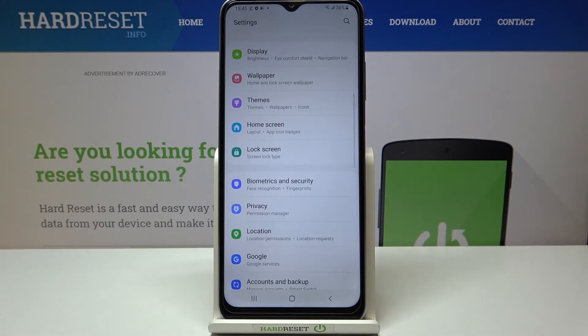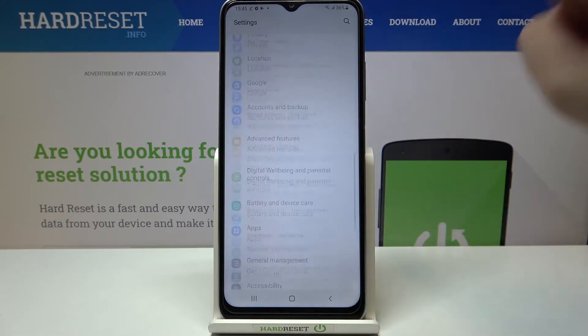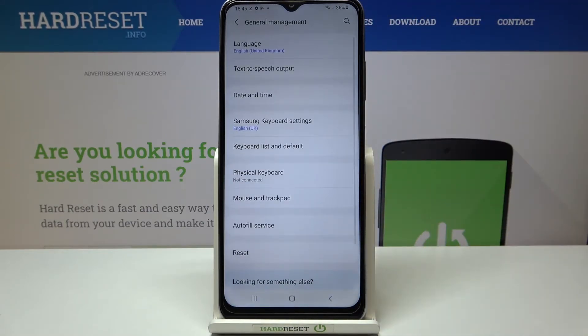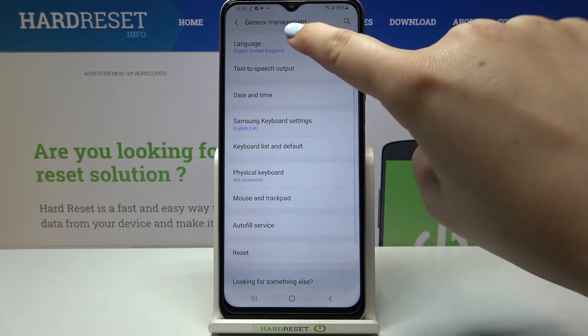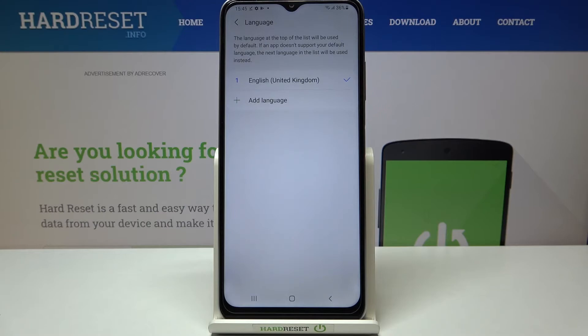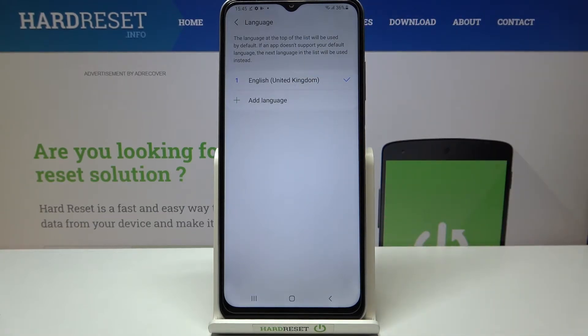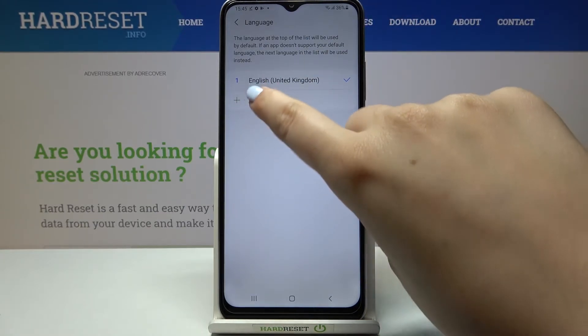So firstly let's enter the settings, now let's scroll down and tap on General Management. Now let's enter the Language and as you can see here we've got the list of previously added languages.